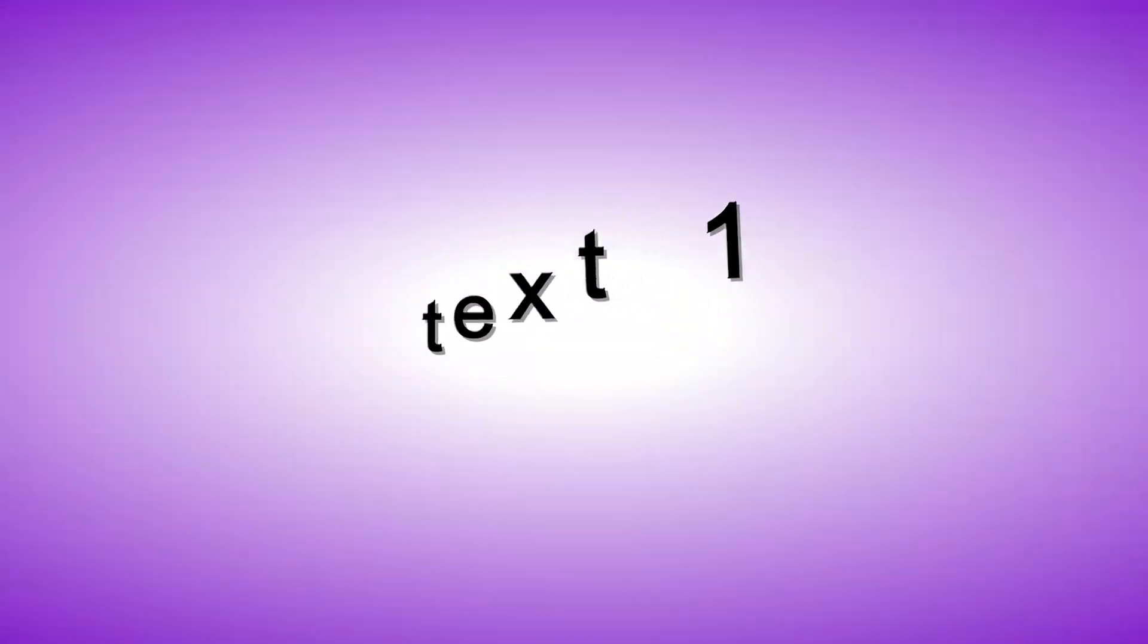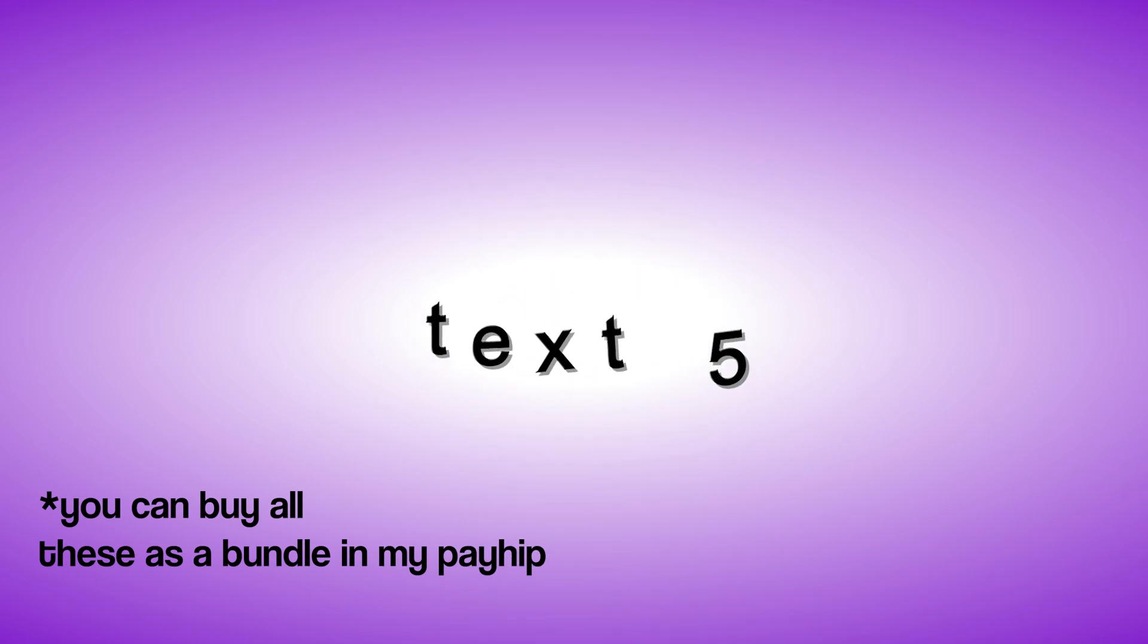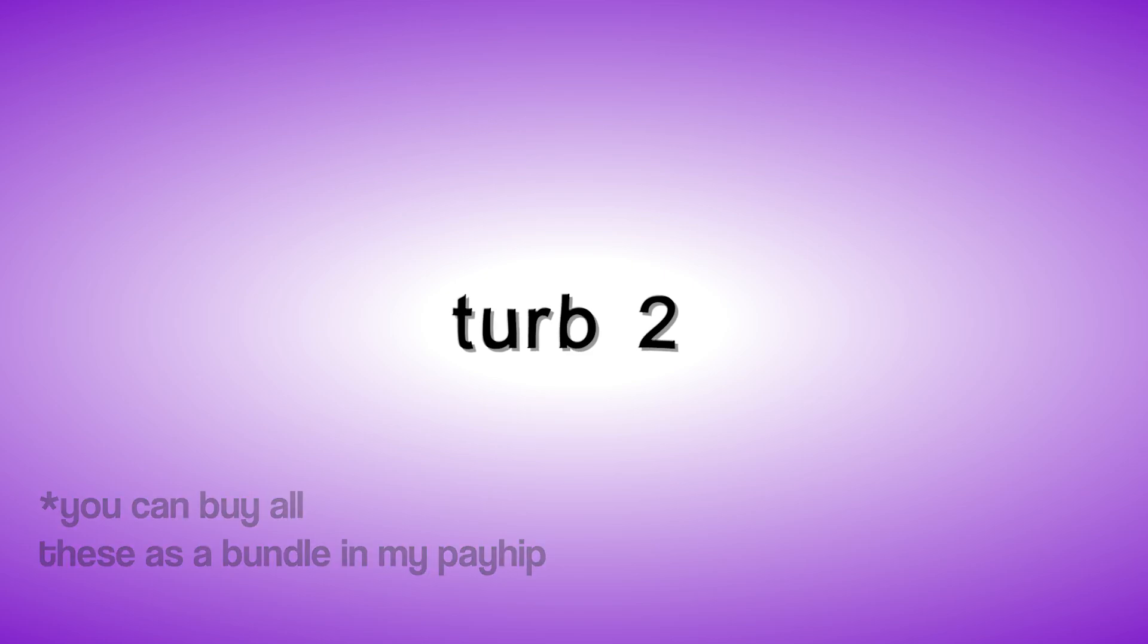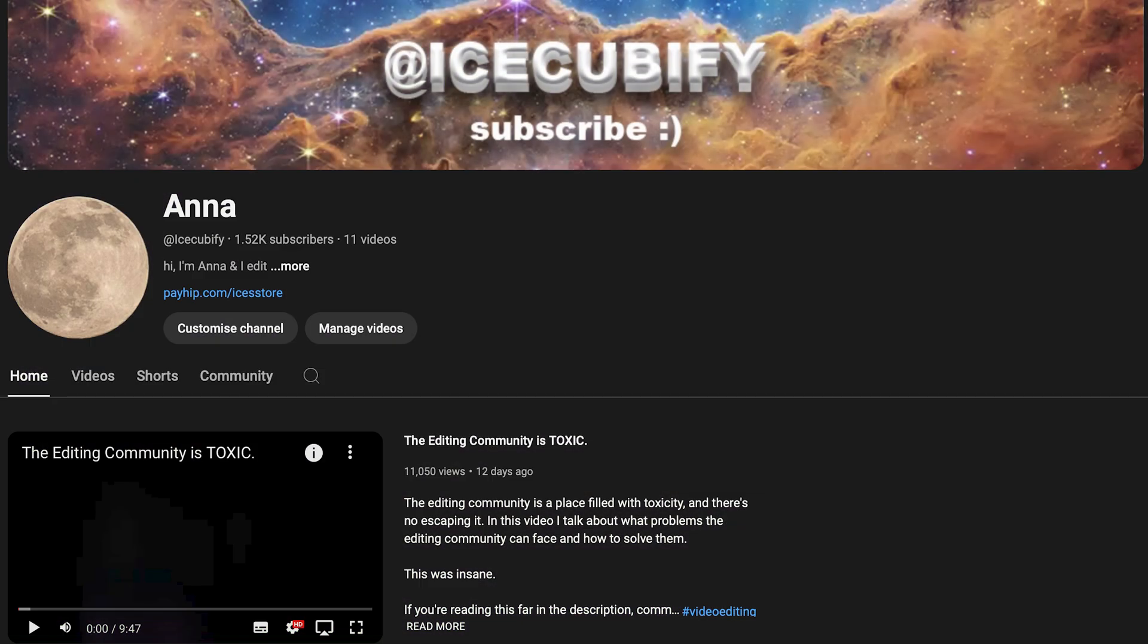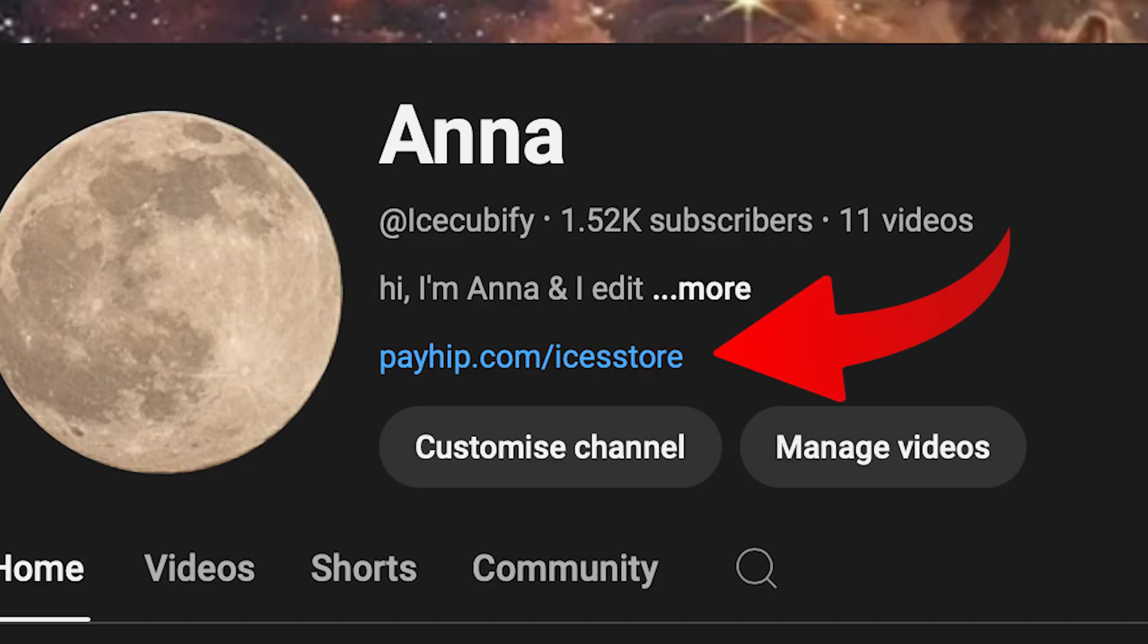I also have a lot of other expression texts. So, if you ever want to buy those, link in the description. They're in my pen.